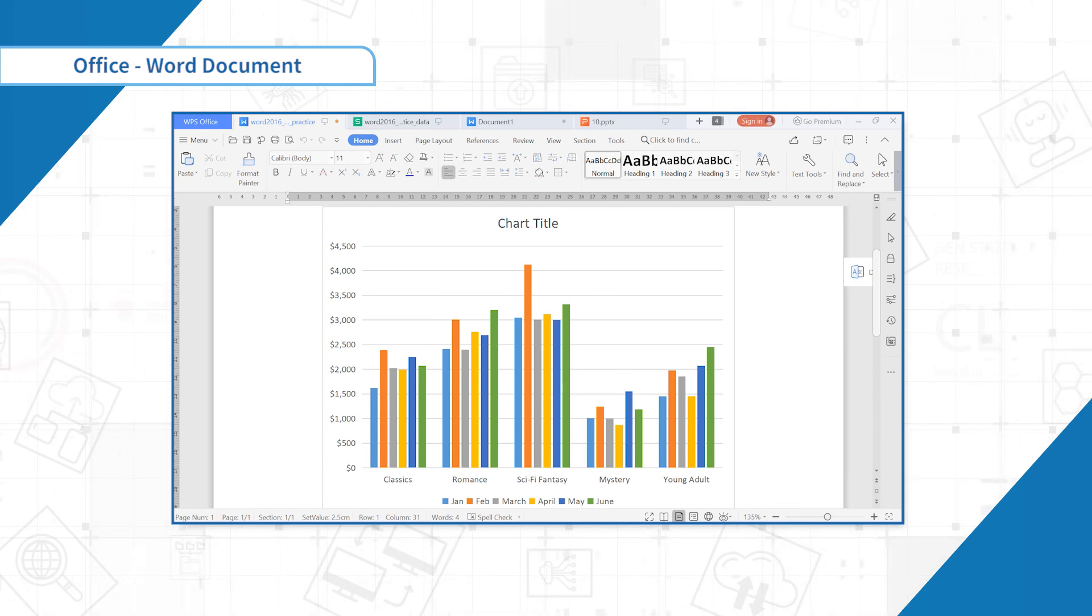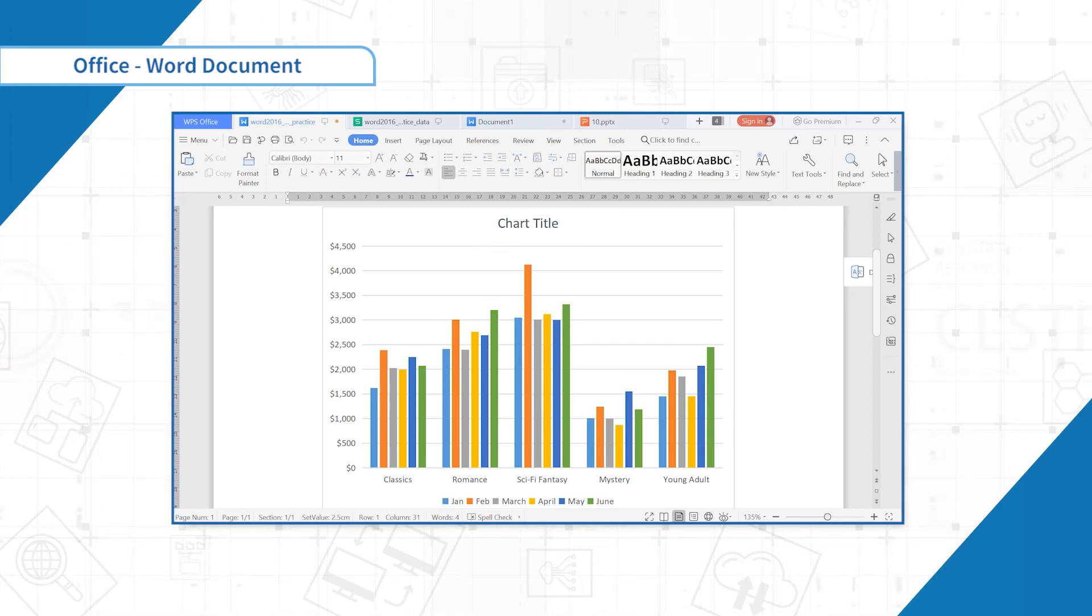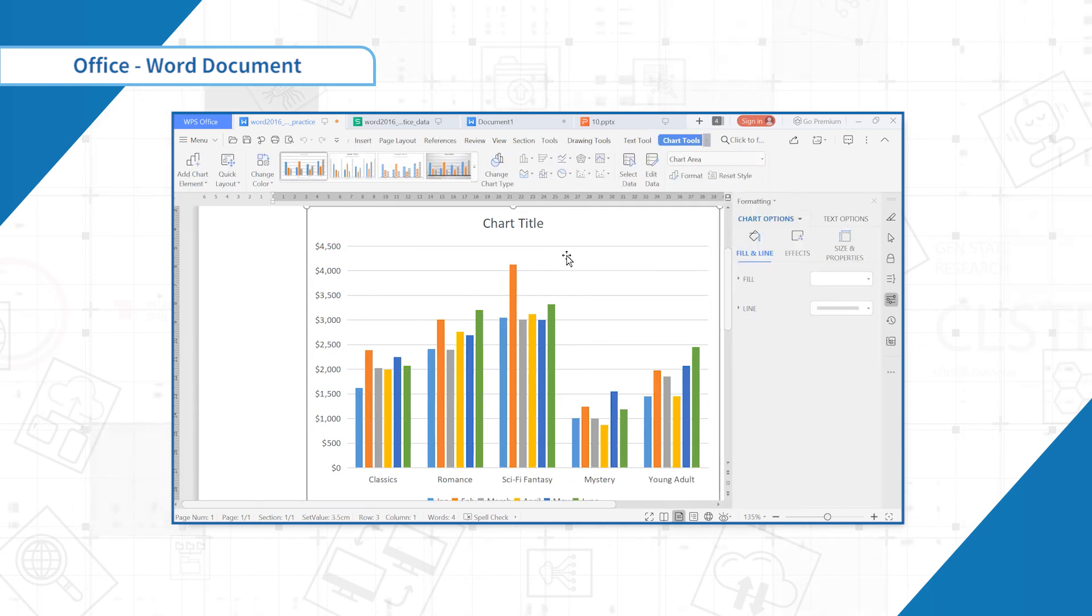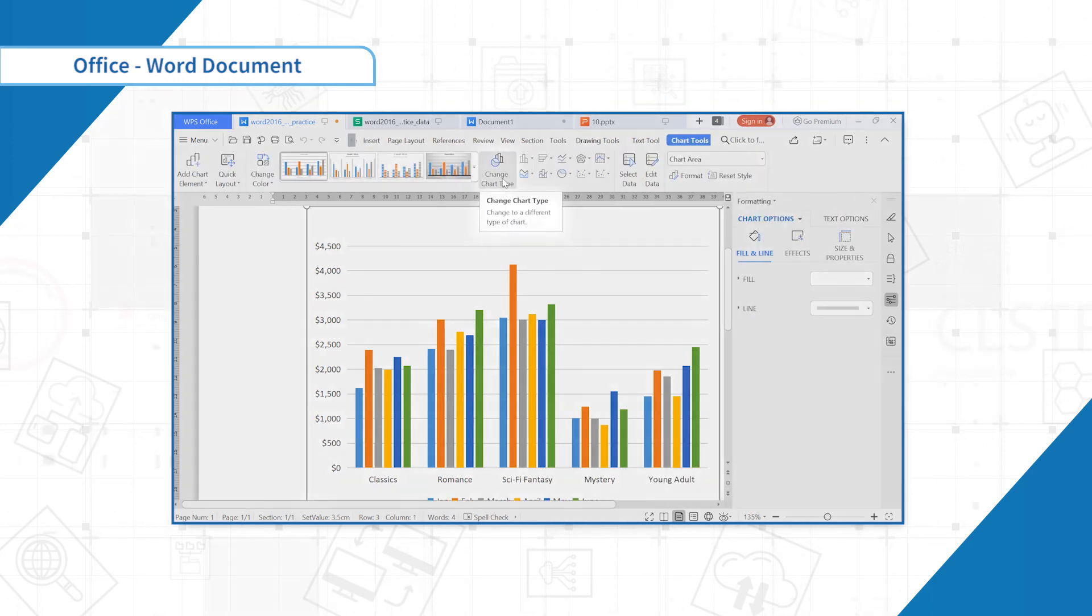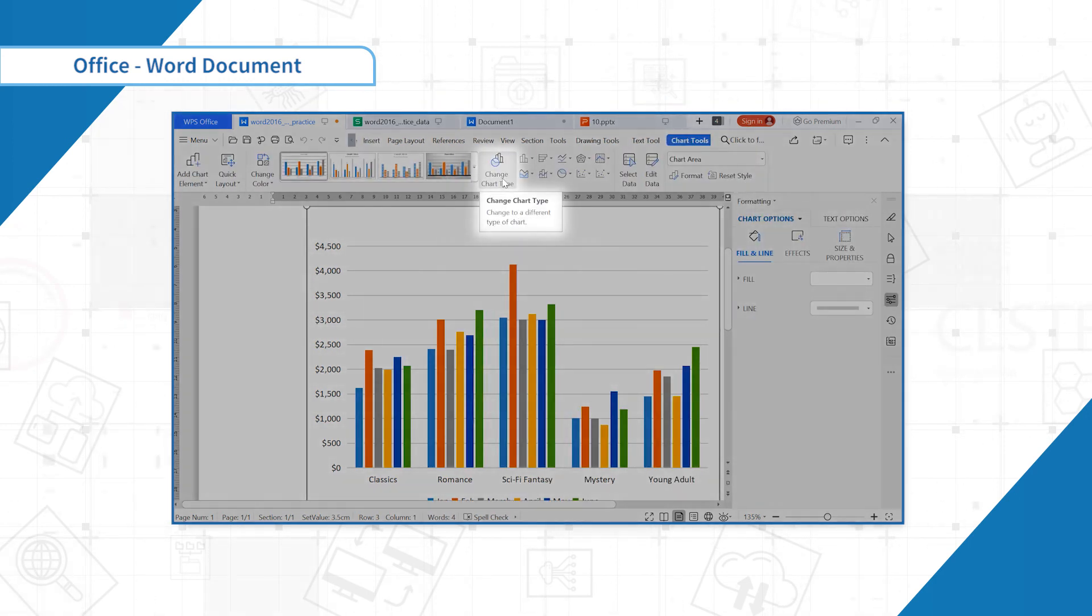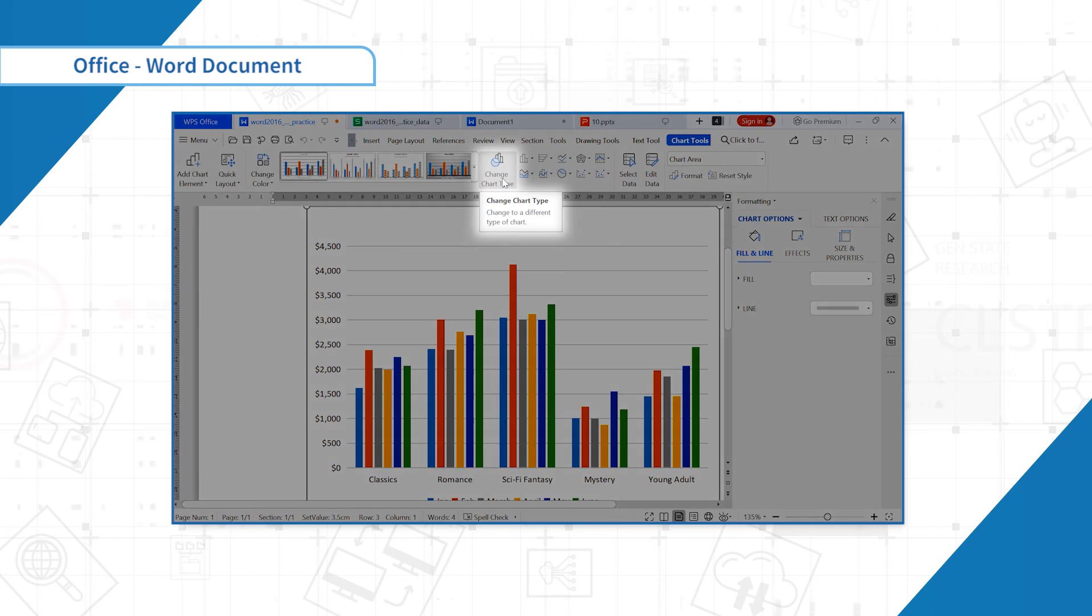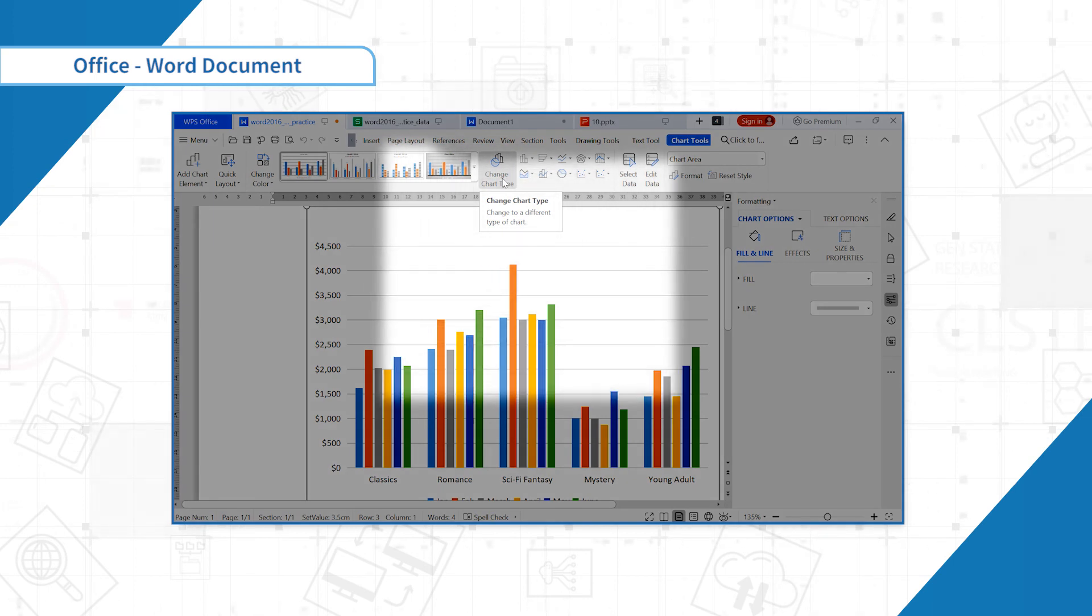If you find that your chosen chart type isn't suited to your data, you can change it to a different one. In our example, we will change the chart type from the column chart to a line chart.